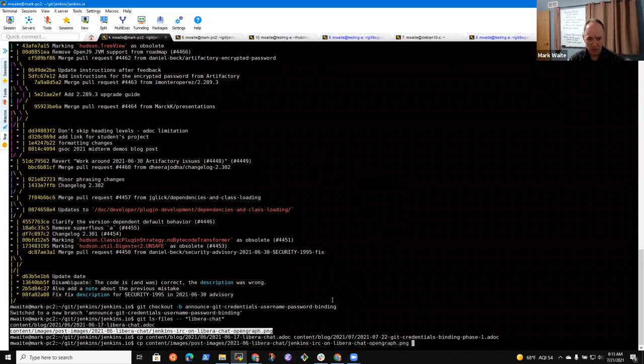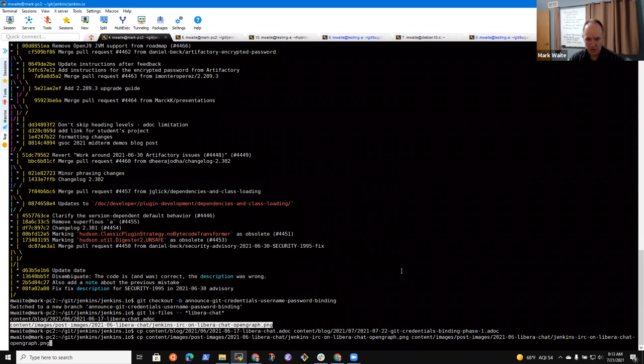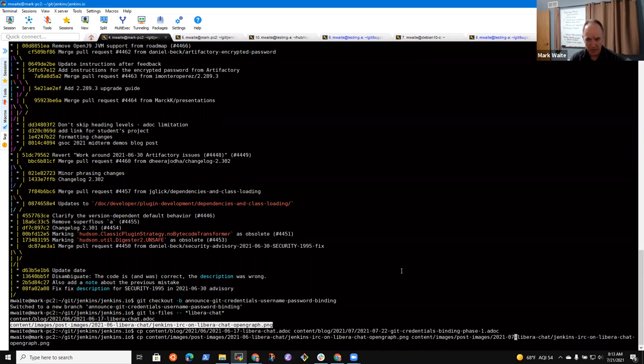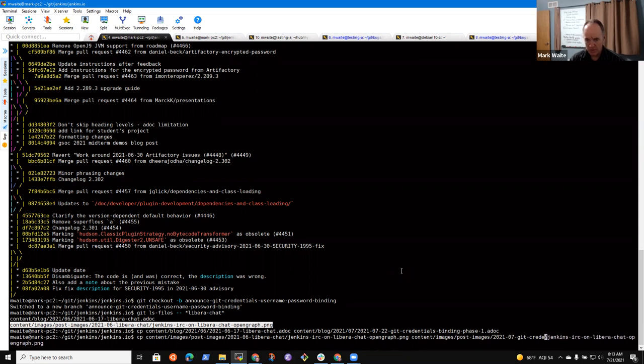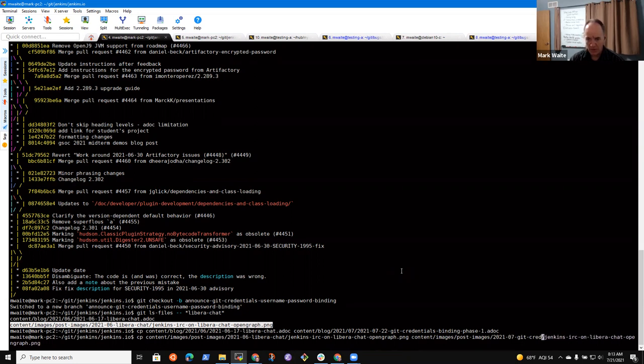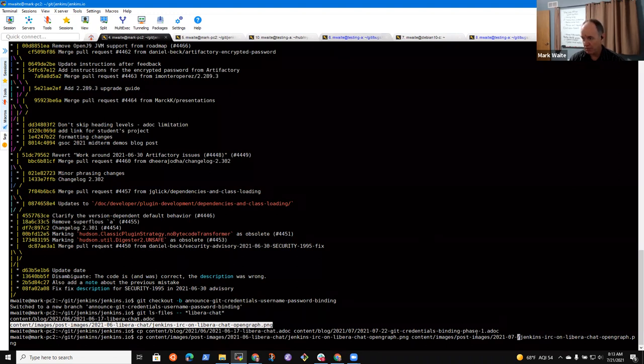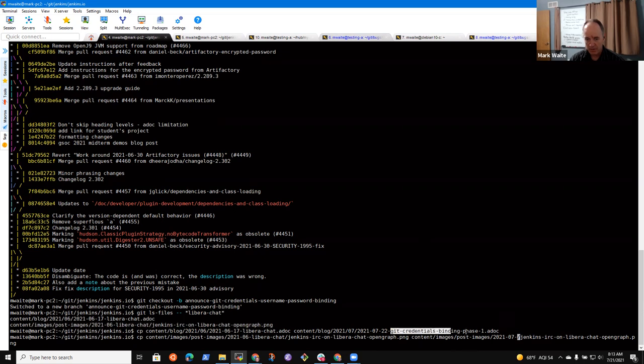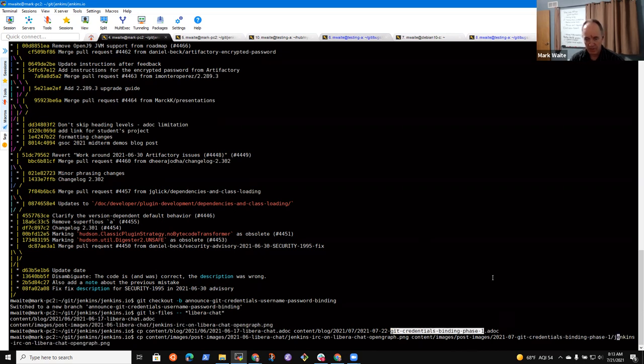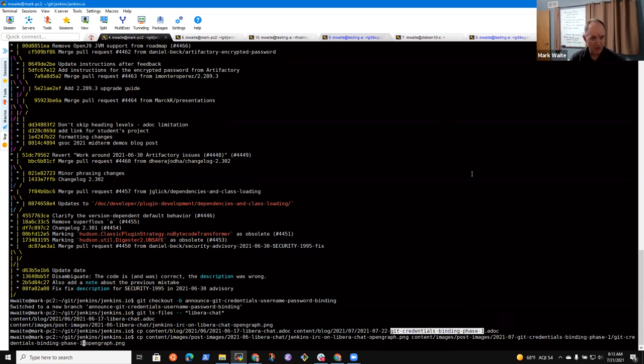Alright. So here is, so I copied that file and then there is this file, which is the open graph image. And we like open, I like open graph images very much because they appear in social media. We'll give us a picture of what we're talking about.